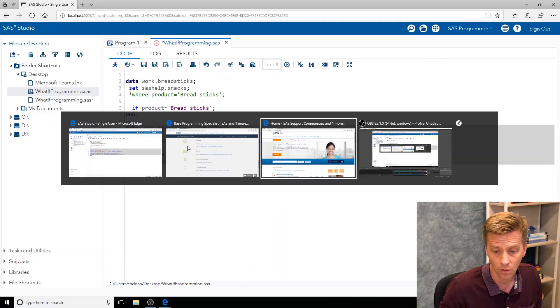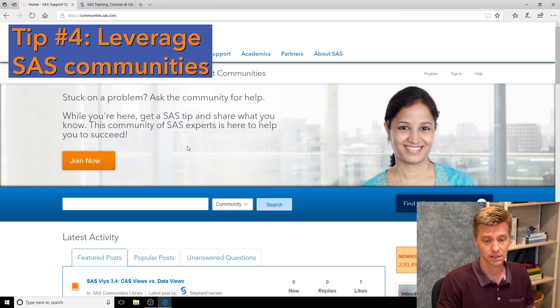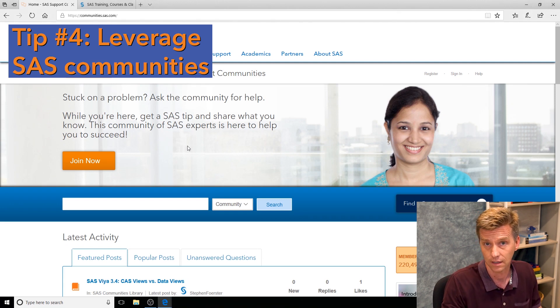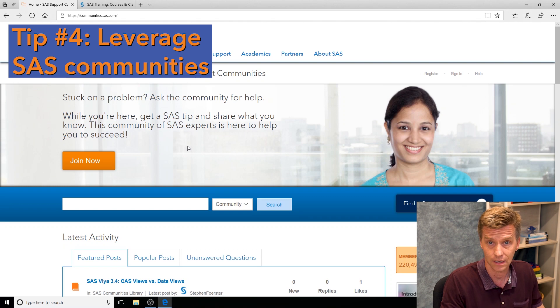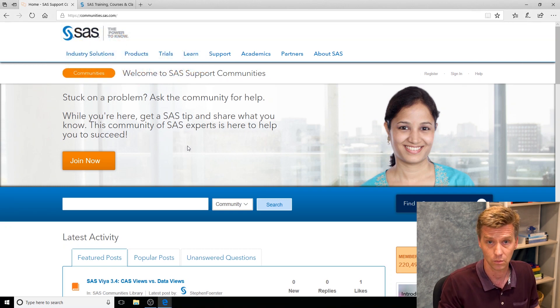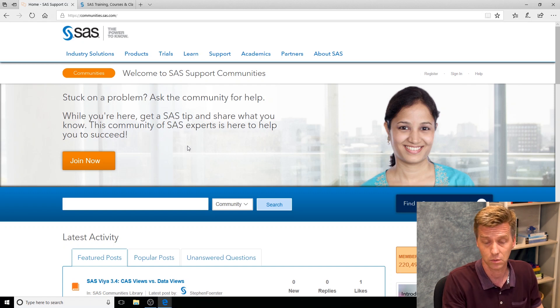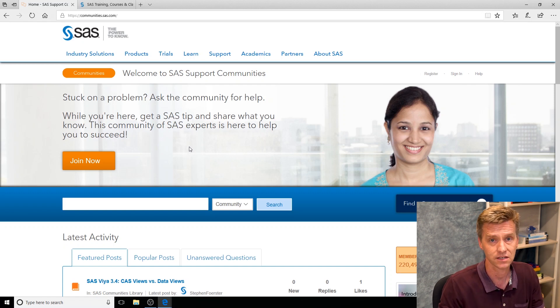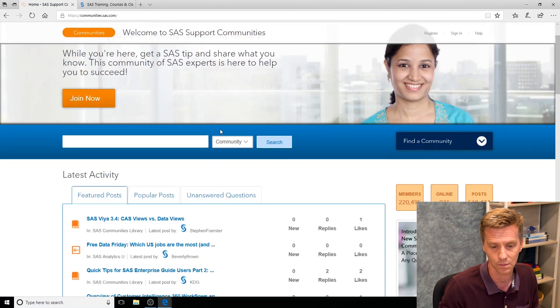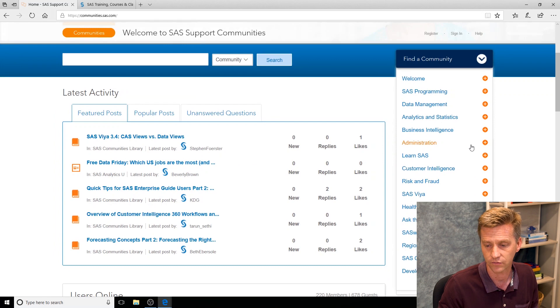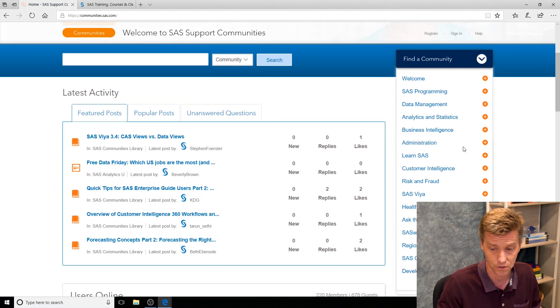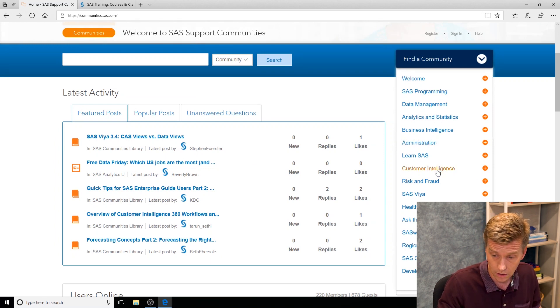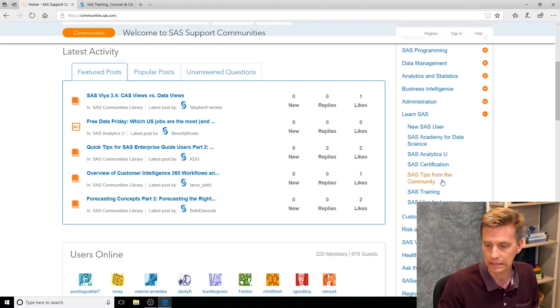Tip four: leverage SAS communities. The things that are available—you've got this YouTube channel right here with lots of great content, short videos, longer videos, all trying to help you become a better SAS programmer or SAS administrator depending what you're working on. Of course there's SAS communities. Our SAS communities website has a ton of different forums all in different areas. Whether you're focusing your certification journey on administration or analytics, lots of different communities here.